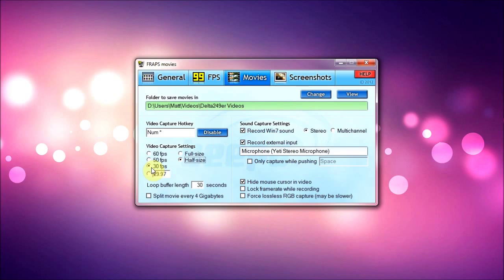The reason I record in 30 and not 60 is because when I encode it, I like to encode it in 30 FPS anyway, so I just use 30 and I don't really need to use 60 anyway. If you want to use 60 you can, but if you can use 60 then go ahead.